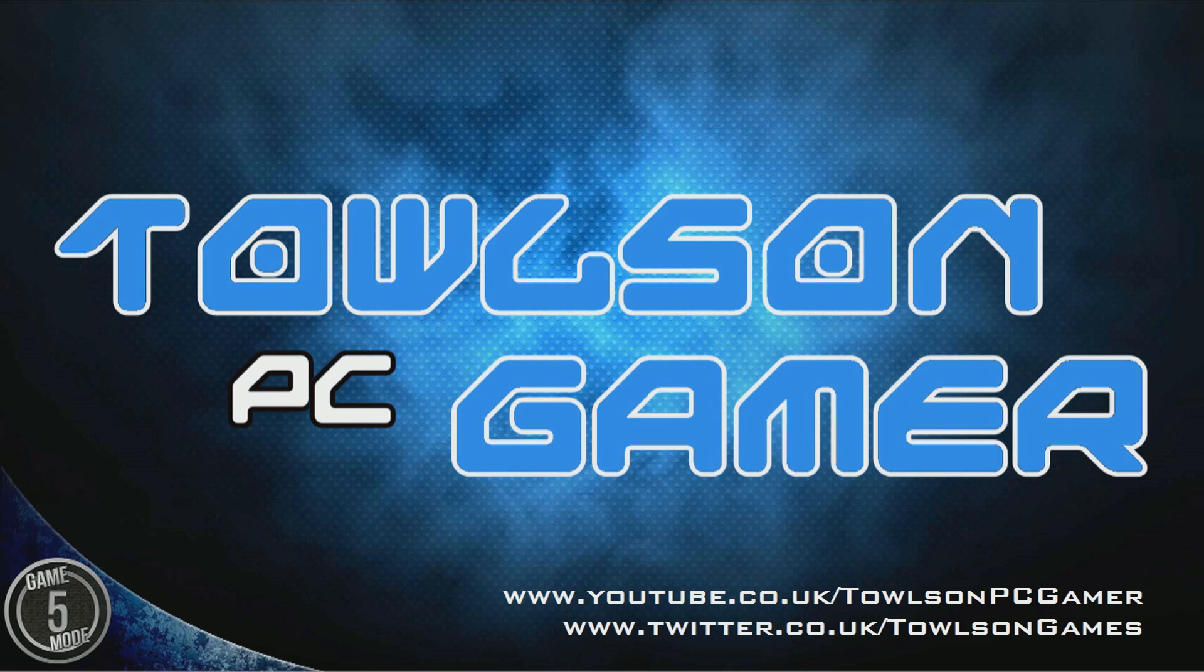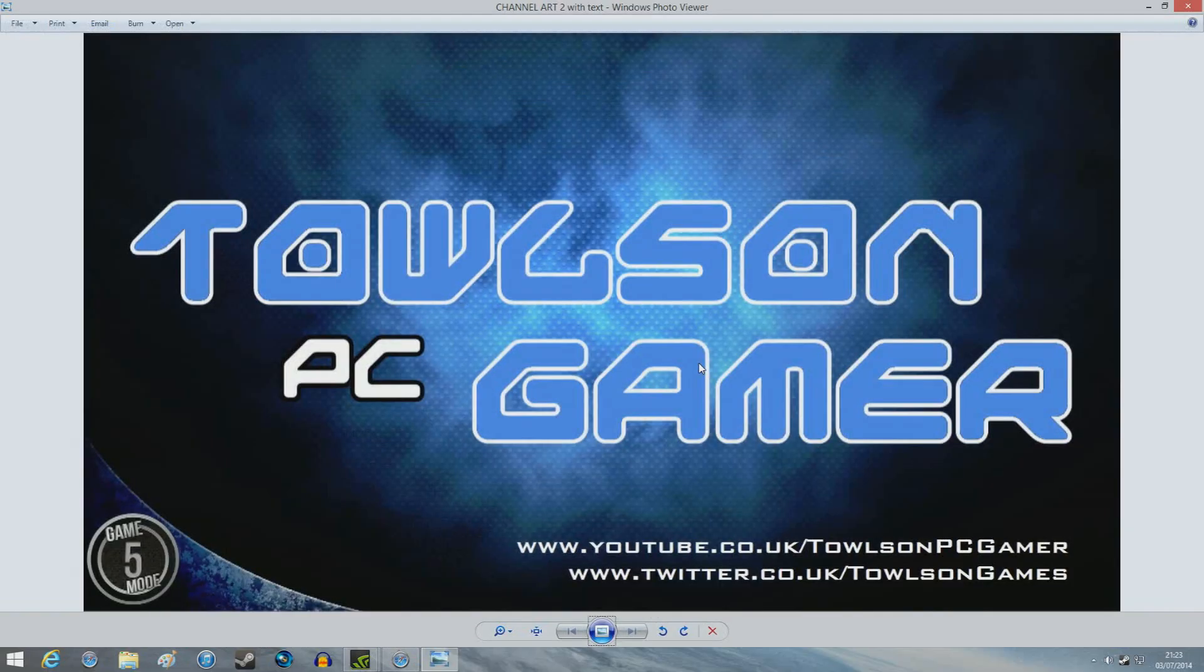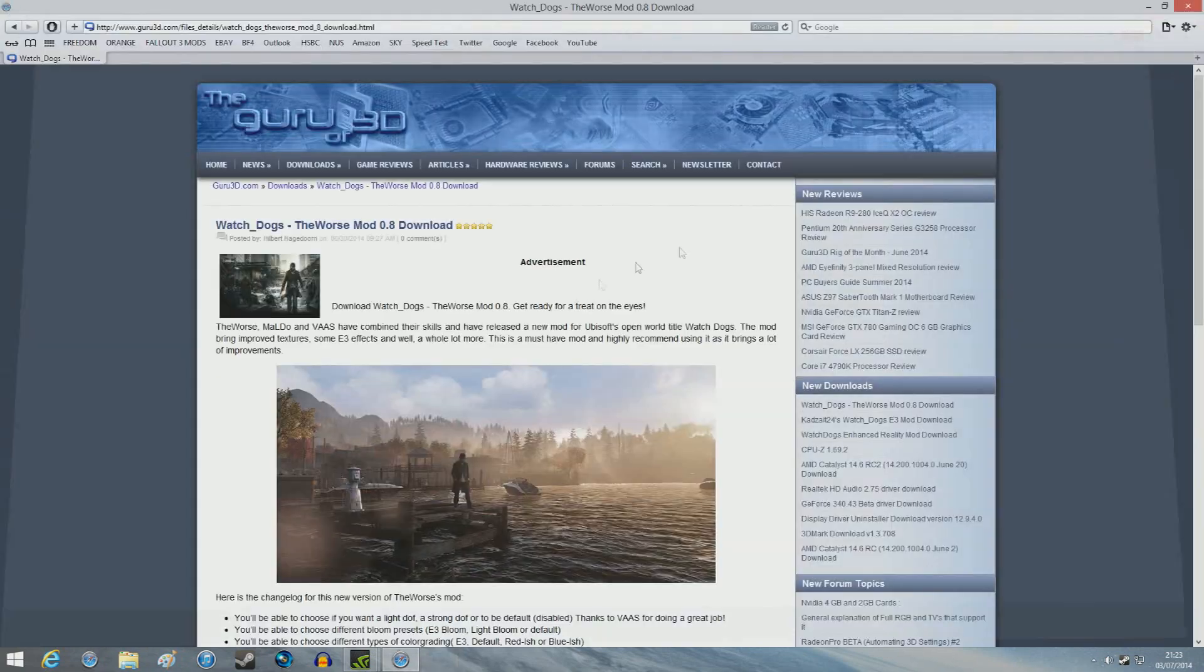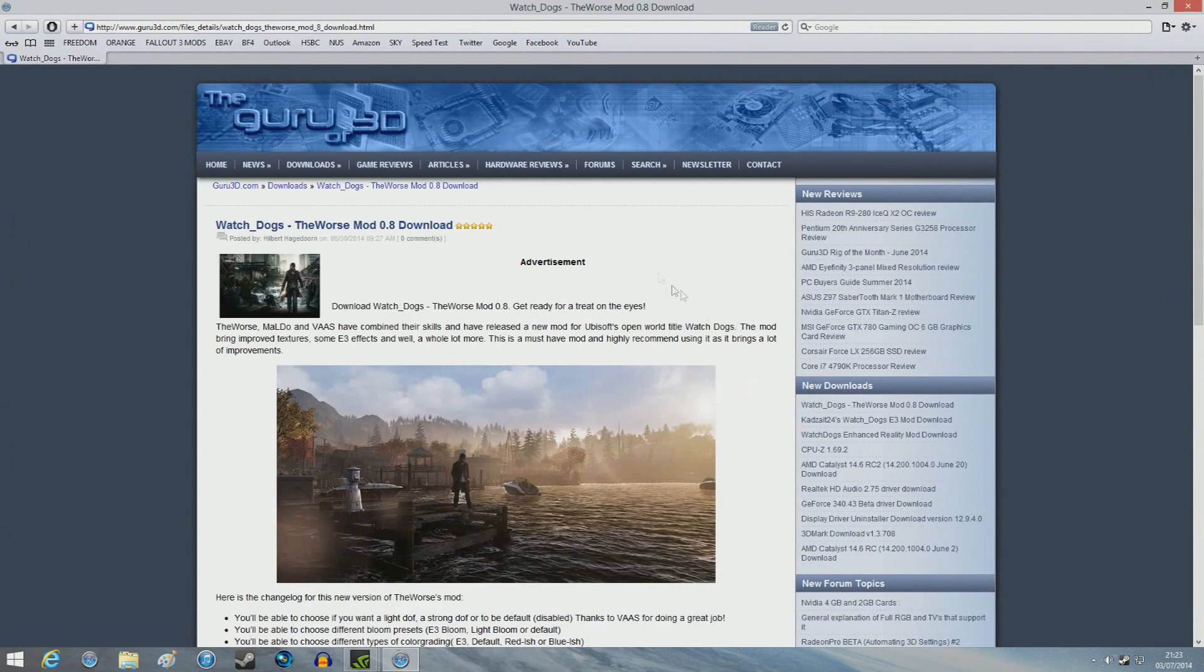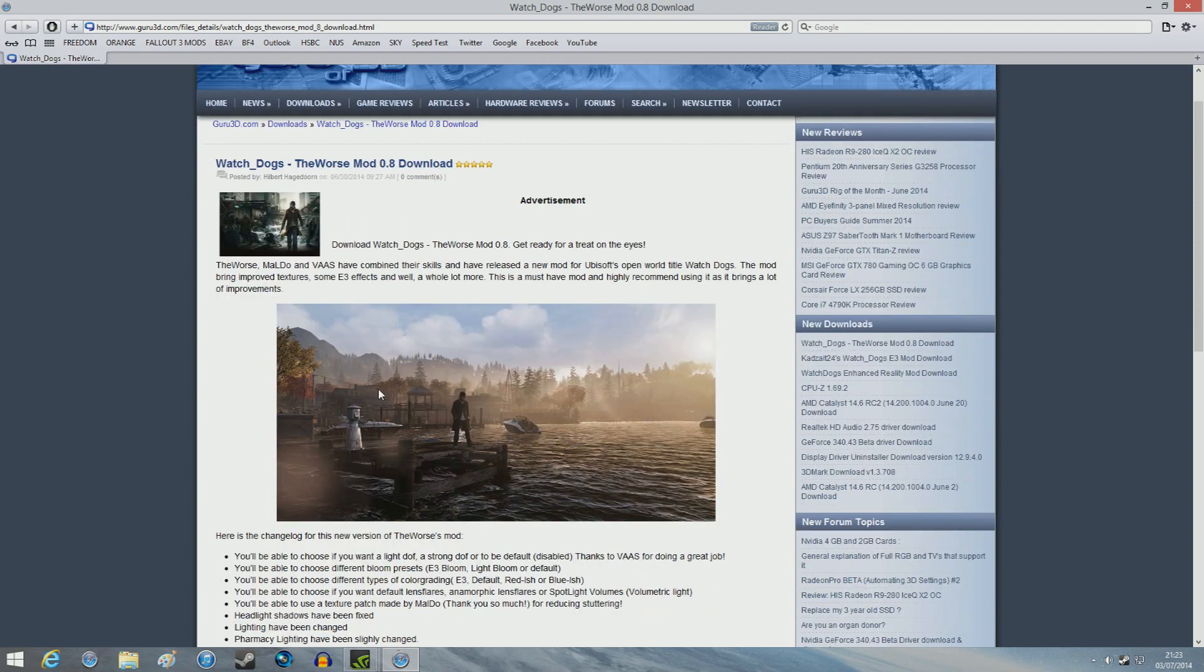Okay, so first things first. You need to go onto this website, which I'll post a link into the description box down below.